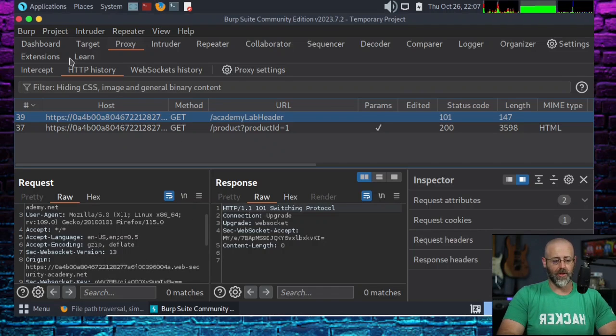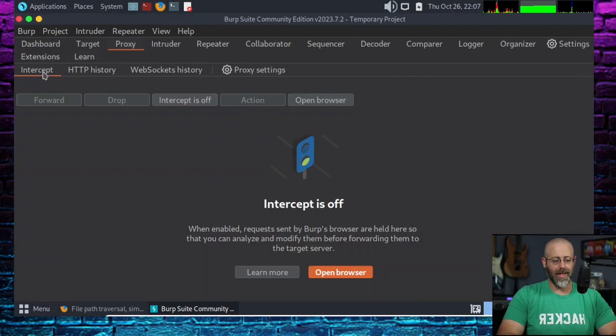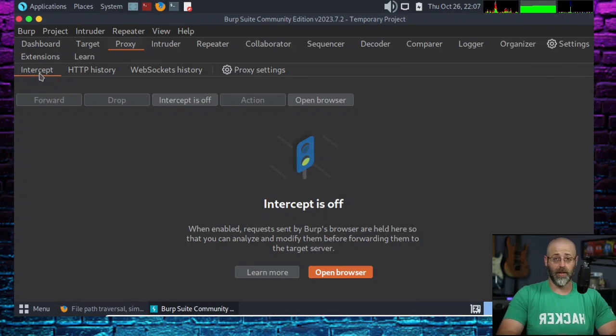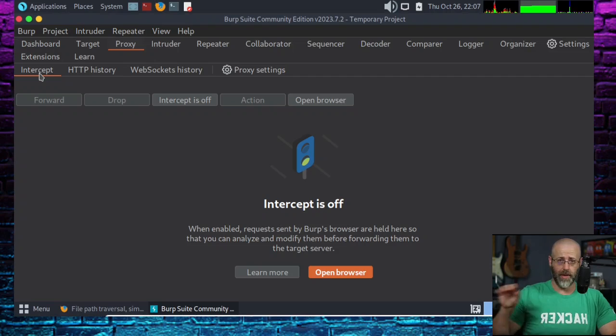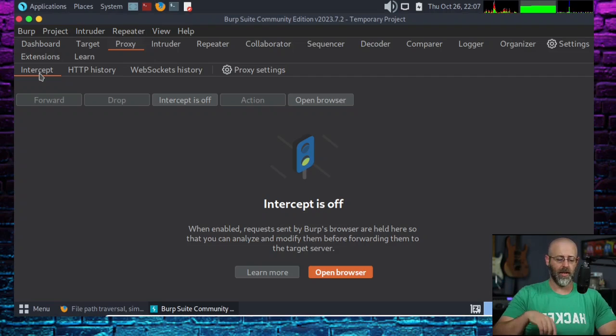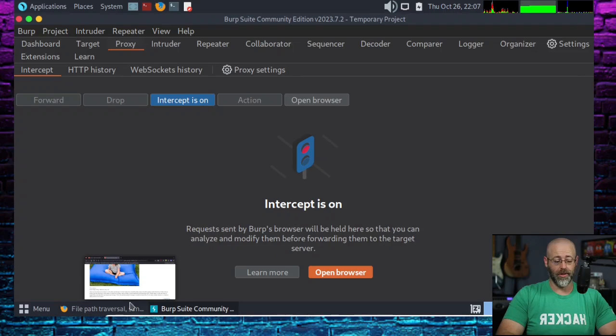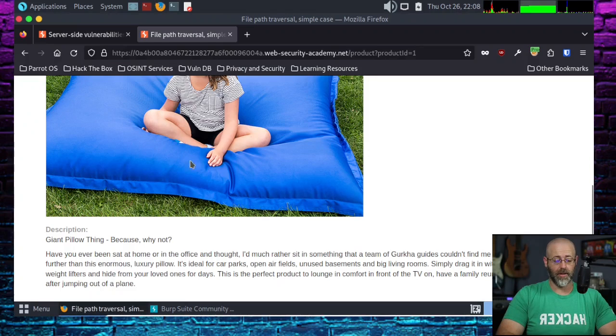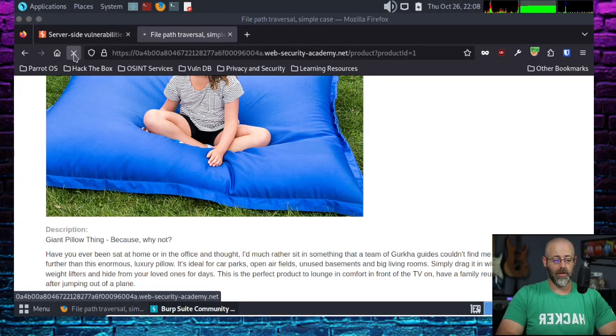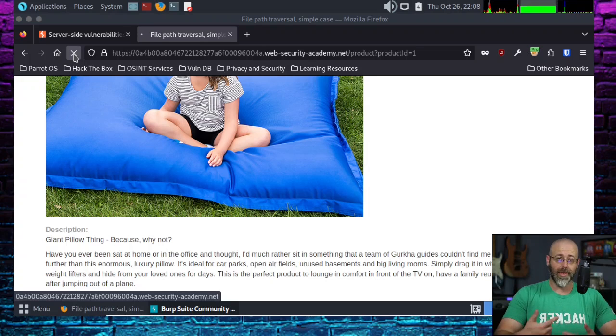So how do we get that? Well, let's go back to under proxy. Hit that intercept tab, which is right here for me. Your mileage may vary, just look in the tabs. And I'm going to turn the intercept back on. And now all I've got to do is go back to my webpage, hit refresh so that it re-requests that page.